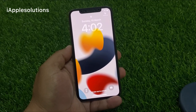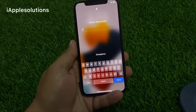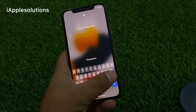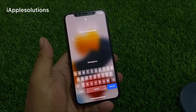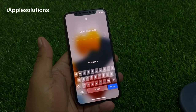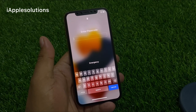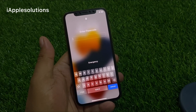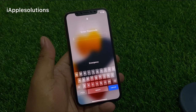Hello friends, welcome back to another video. This is Bilal and you are watching iApple Solutions YouTube channel. In this video, I am going to show you how to unlock your iPhone and how to reset and remove alphanumeric password from your iPhone if the password is forgot.